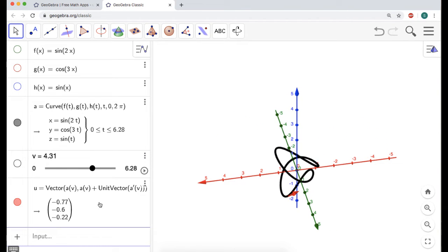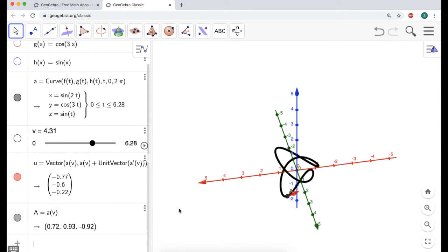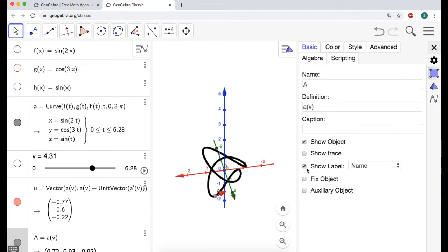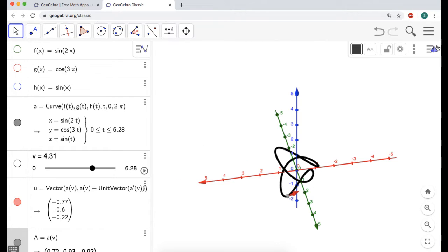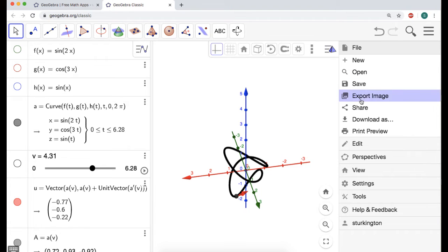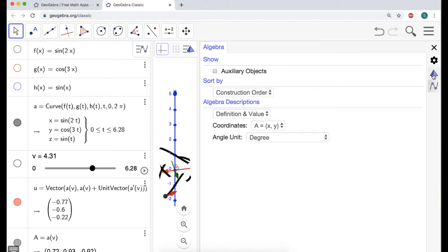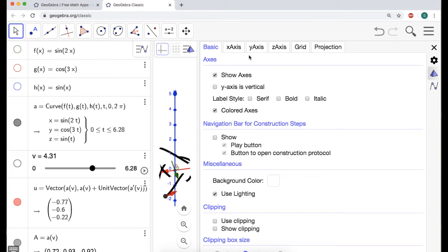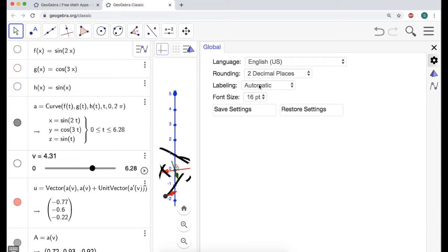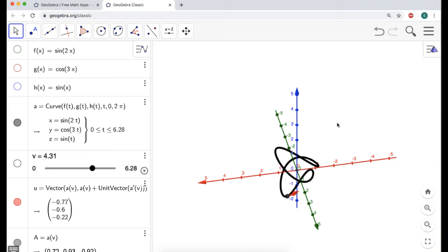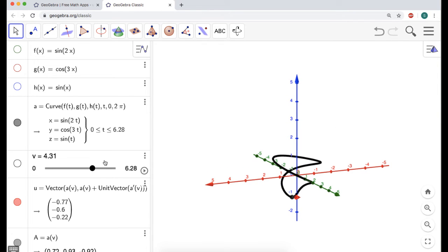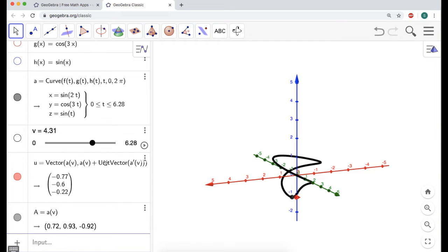I think it would also be nice to see the point where everything is happening, so I'm just going to type A of v and a point shows up. There's an option where you just turn off all new labels. Let me click Settings — Labeling — and I'm going to say no new objects. So maybe we don't have to wrestle with that anymore. I have a point and I have the unit tangent vector at that point.